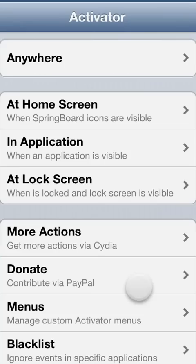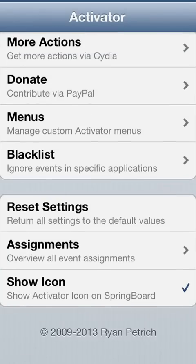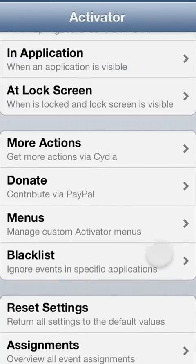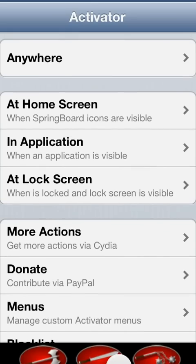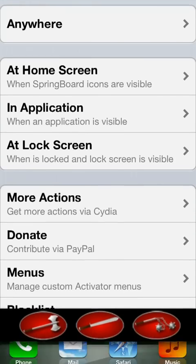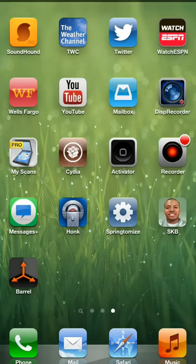Next, Activator basically lets you control how things are opened. For example, you can change what opens or closes an app — like swiping up from the bottom as with Zephyr. It's just a very helpful tweak.